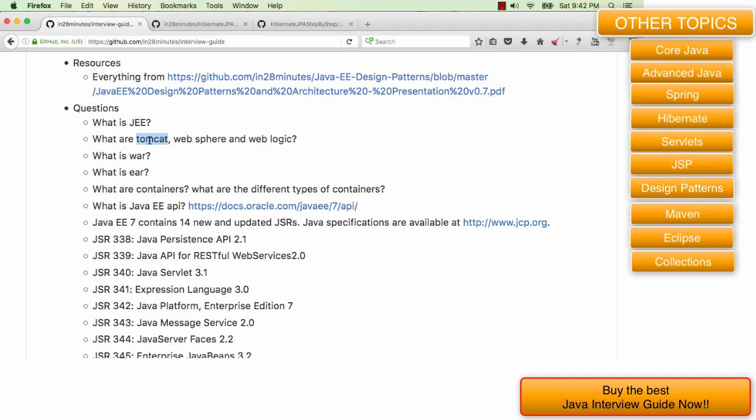So what are Tomcat, WebSphere, WebLogic and all this kind of stuff? Tomcat is a Java EE compliant web server. It's not an application server. Tomcat is a web server. Java EE has an enterprise edition and a web application specification as well.